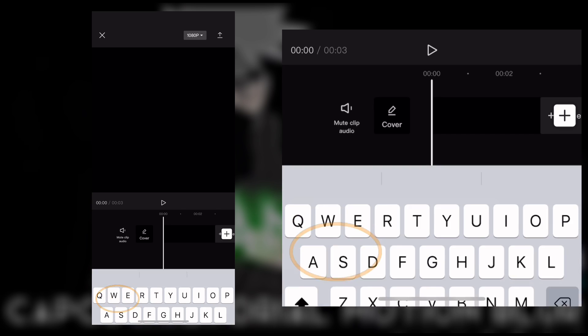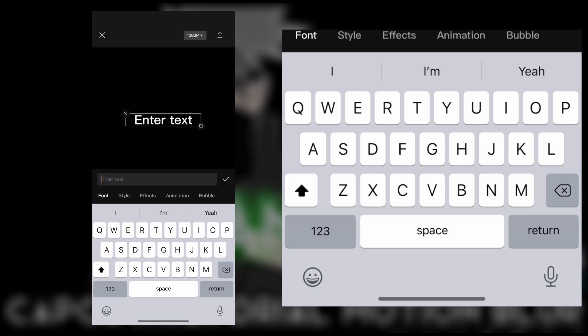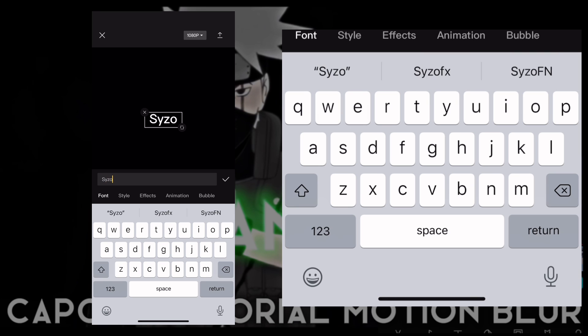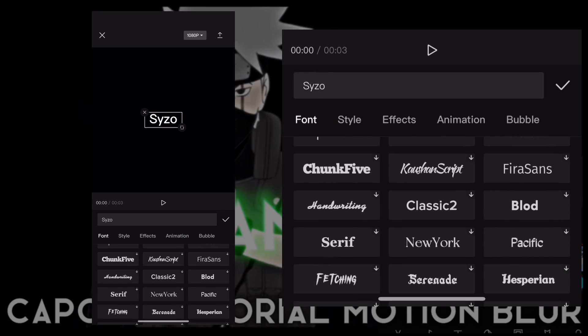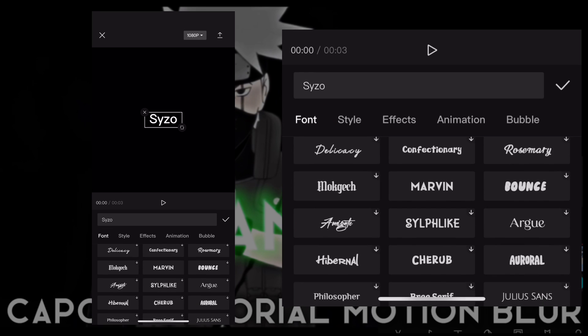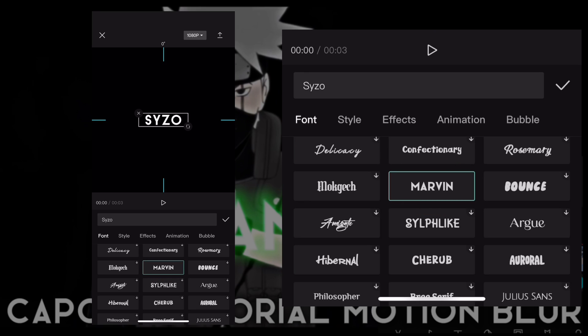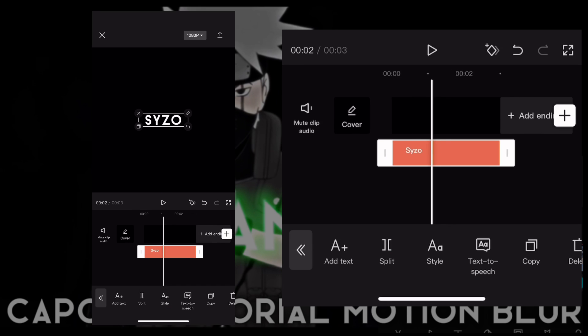First, press on text and then type in whatever text you want. Press on fonts and look for whatever font you want to use. After you have selected a font, press on the check mark. Now repeat the process.